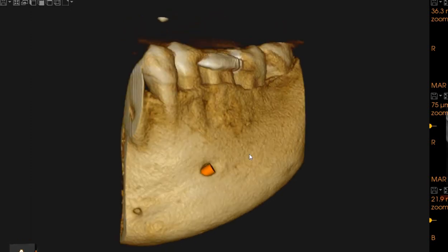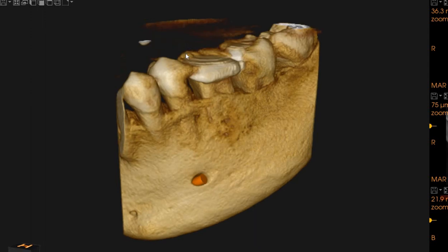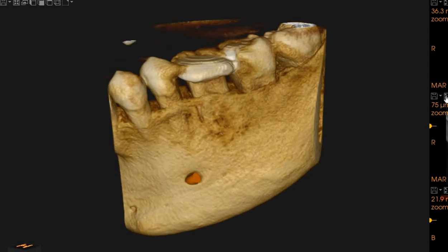Hello, Assalamu alaikum. Atra Scan Diagnostics here. This is the CBCT of the patient that you had requested. The area of interest is the lower left first molar.